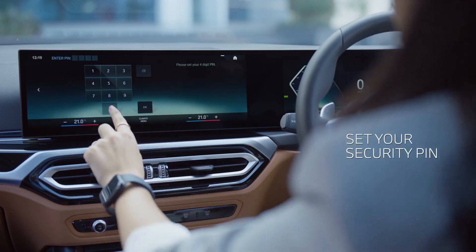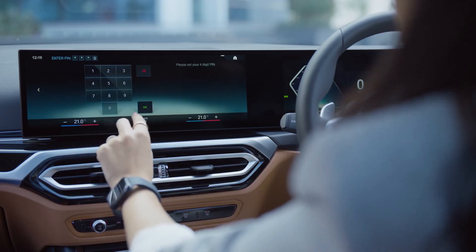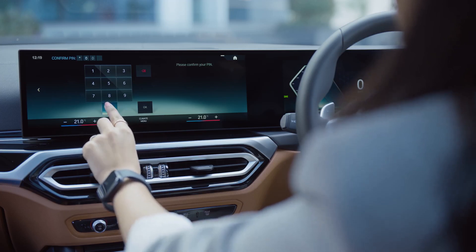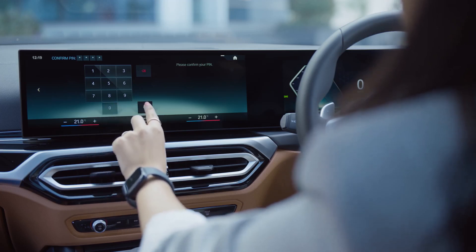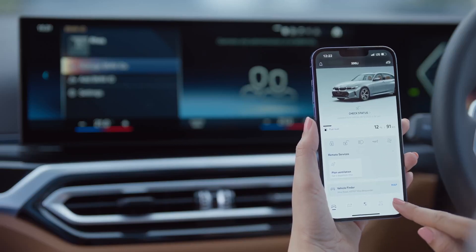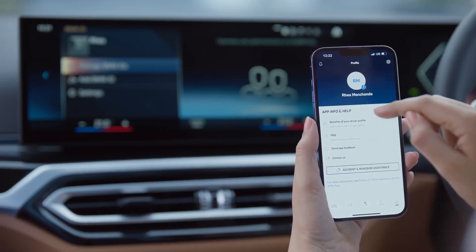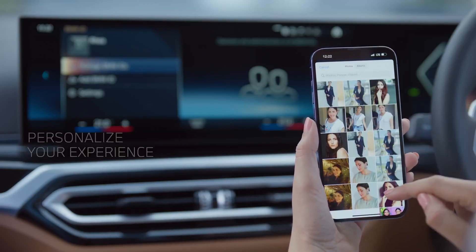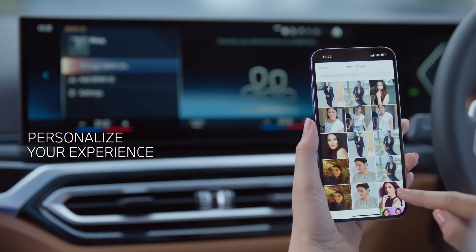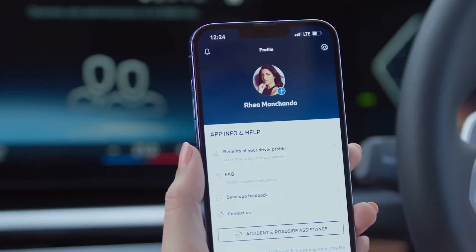Set your four-digit security PIN. Your BMW is now mapped to the app. Start by creating a profile that allows you a personalized experience of your BMW. You can also choose your own profile picture and theme.